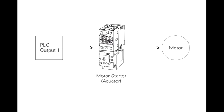Actuators. Actuators convert an electrical signal from the PLC into a physical condition. Actuators are connected to the PLC output. A motor starter is one example of an actuator that is connected to the PLC output. Depending on the output PLC signal, the motor starter will either start or stop the motor.